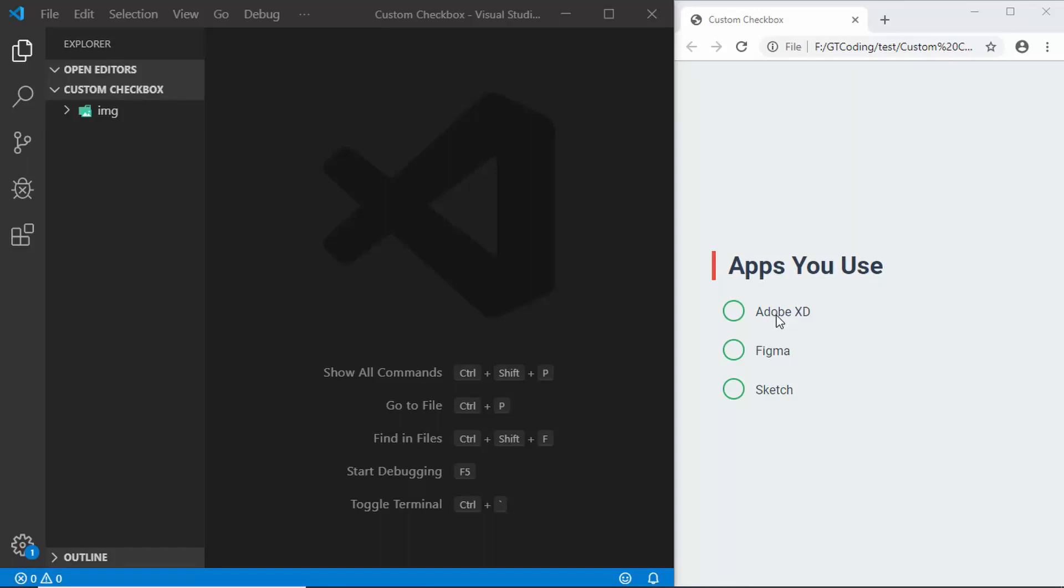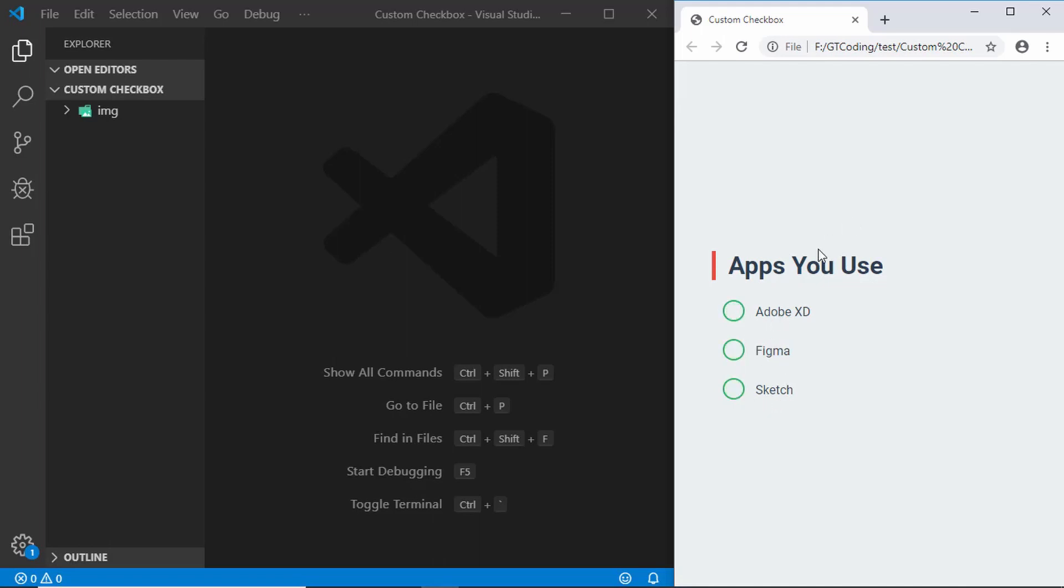Hi everyone, welcome to GT Coding. In this video we will design this custom checkbox. Let me show you a demo. When we click on any of these items we can see we have this animation and we have this custom SVG over here. A lot of times the default checkbox may not be suitable for your design, so you may have to create your own custom checkbox.